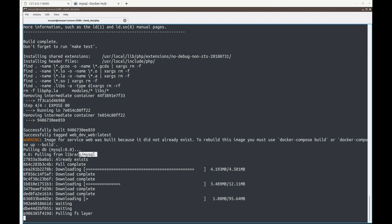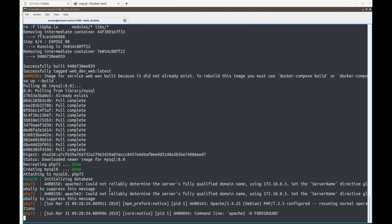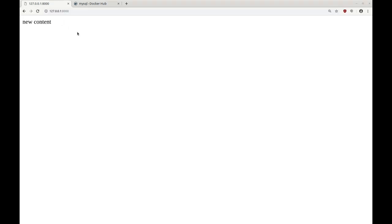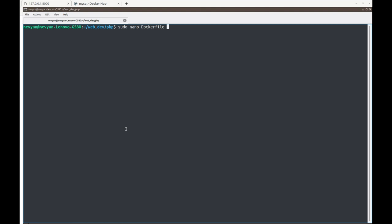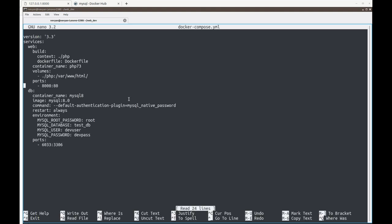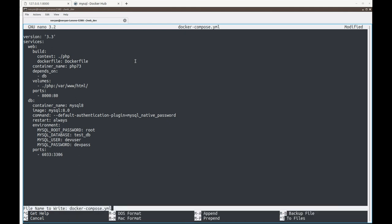Now we see the MySQL 8 service being created and installed. Apache starts up, and refreshing the browser shows the service is running. We stop the container and look at the compose file again — we want MySQL to start before our Apache/PHP service. We add a depends_on directive to the web service pointing to db, ensuring the database service starts first.